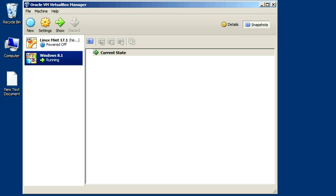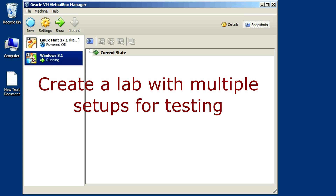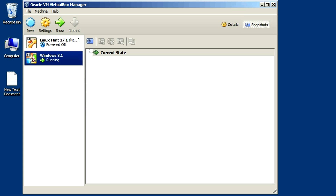Another good use is to create various lab scenarios with different configurations of an operating system if you're studying. For instance, if you're studying Windows Server and you want to have different configurations of server labs, you can set up any combination of server labs and just revert back and forth to snapshots to get to the configuration you want to work on that day.